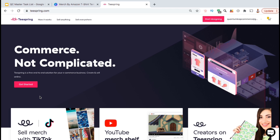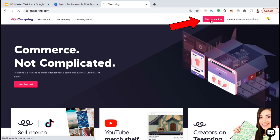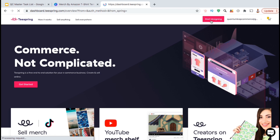So if you haven't signed up for Teespring yet, go ahead and create your account. Once you sign up and sign in, you should see a red button up top that says Start Designing. Go ahead and click that now.